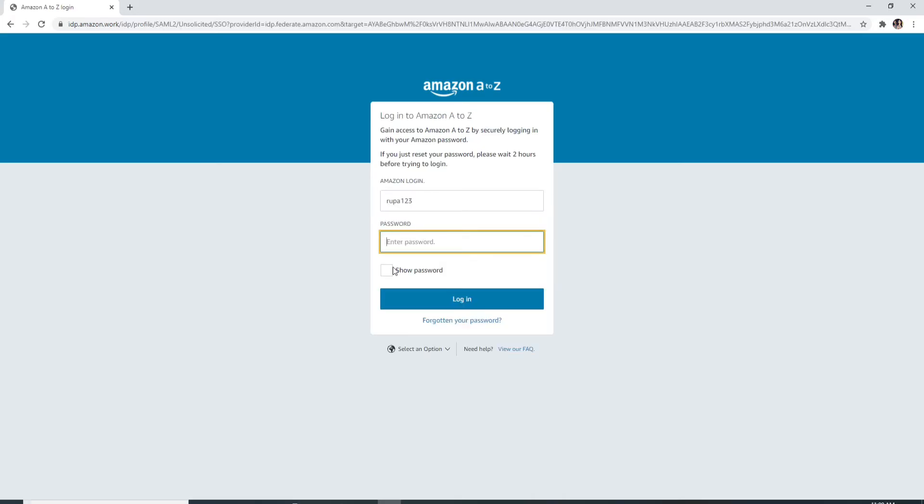After you do that, the password tab will open. Enter your password for your account. Make sure it is the correct one.